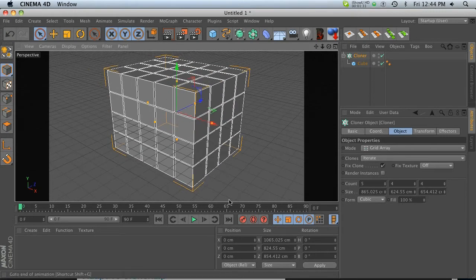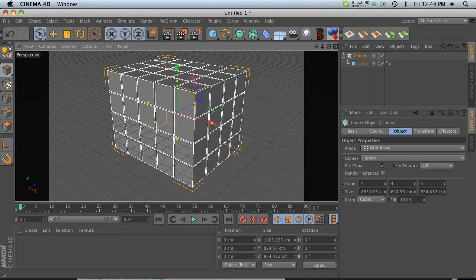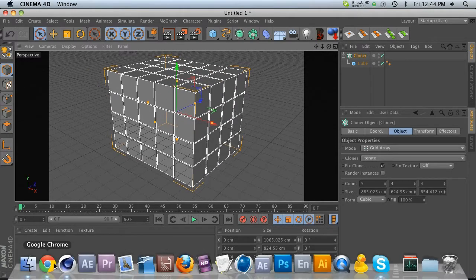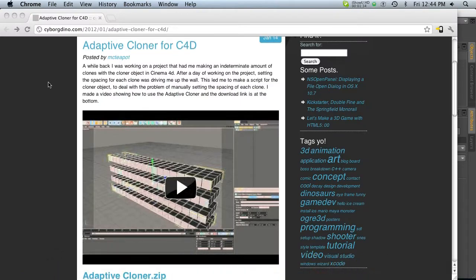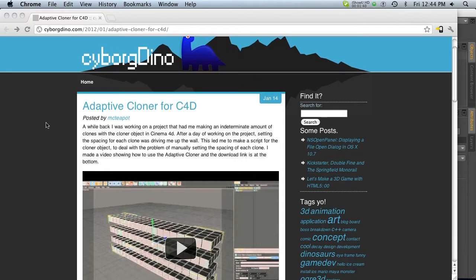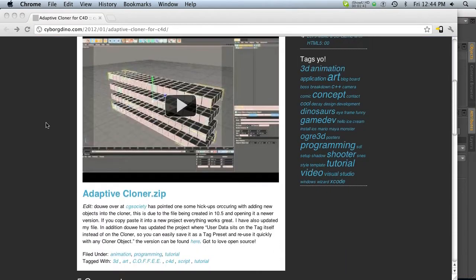So this is where the free script comes in, and this free script is called Adaptive Cloner for Cinema, and this is by Cyborg Dino. So thank you very much, Mr. Cyborg.